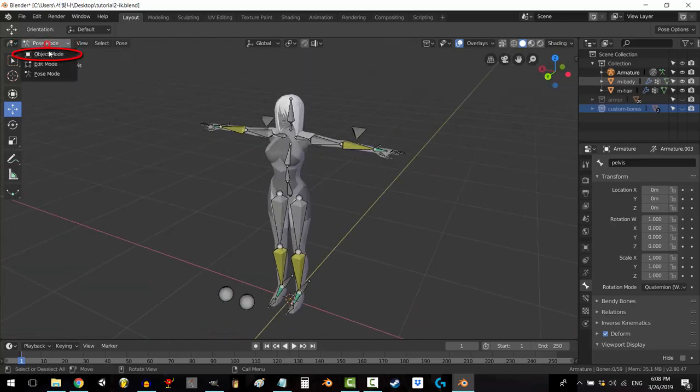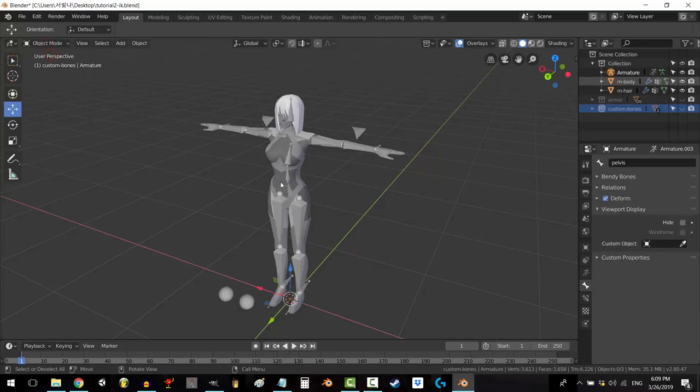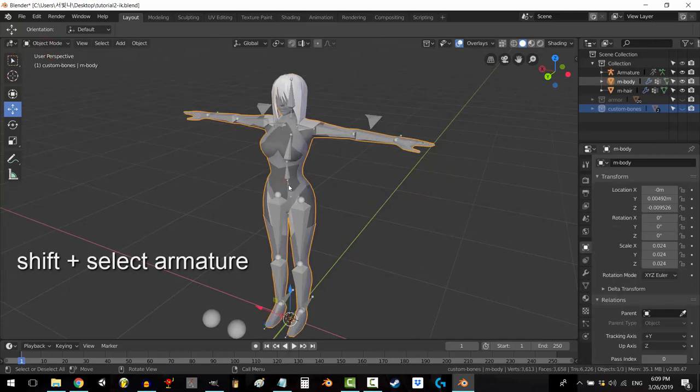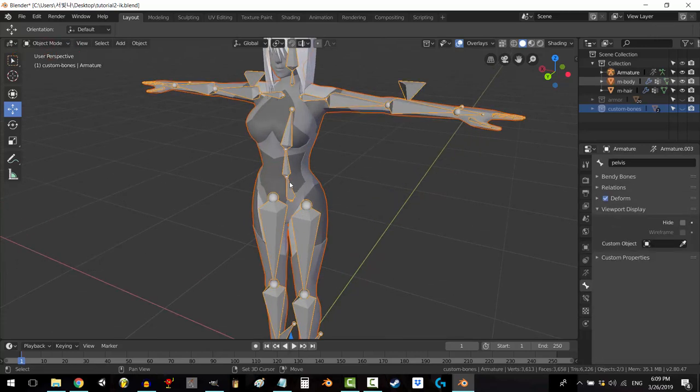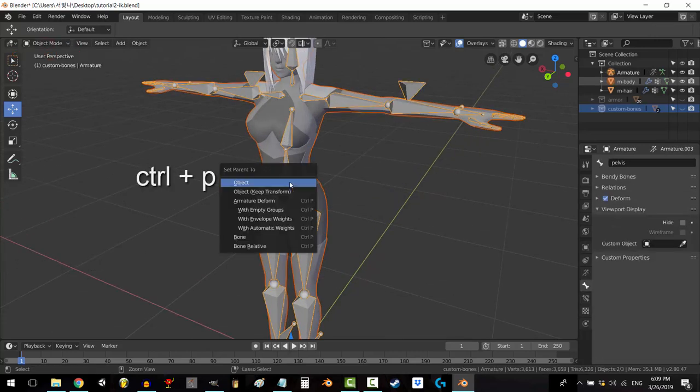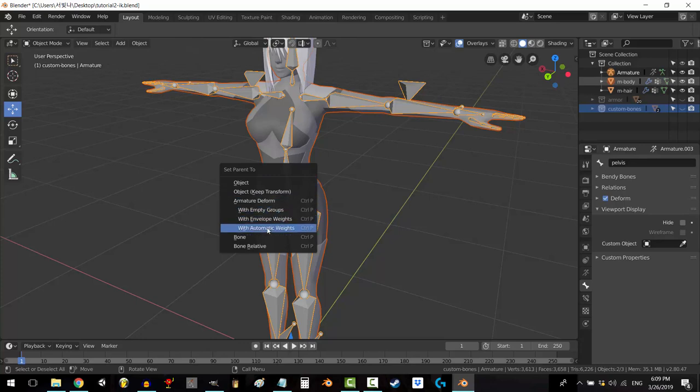All right, let's do this. Go to object mode, select your mesh, select your armature, press Ctrl+P, and click with automatic weights.